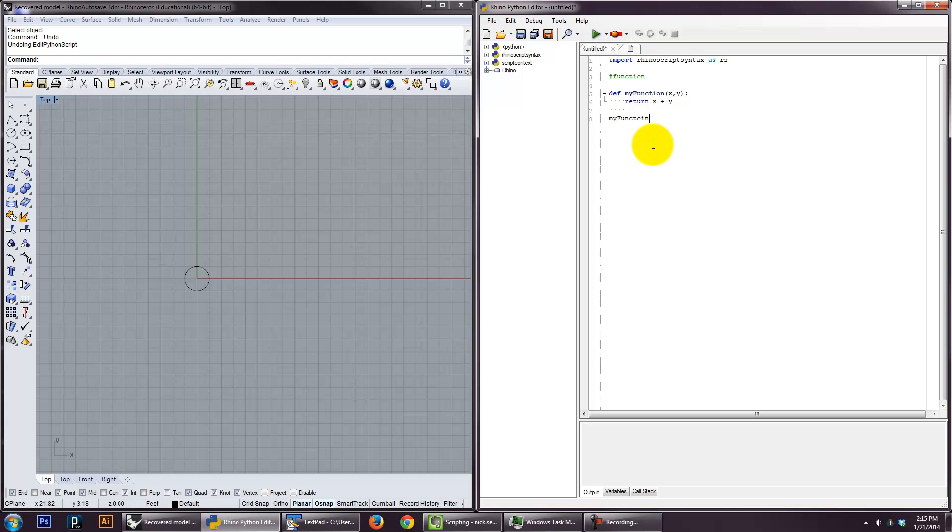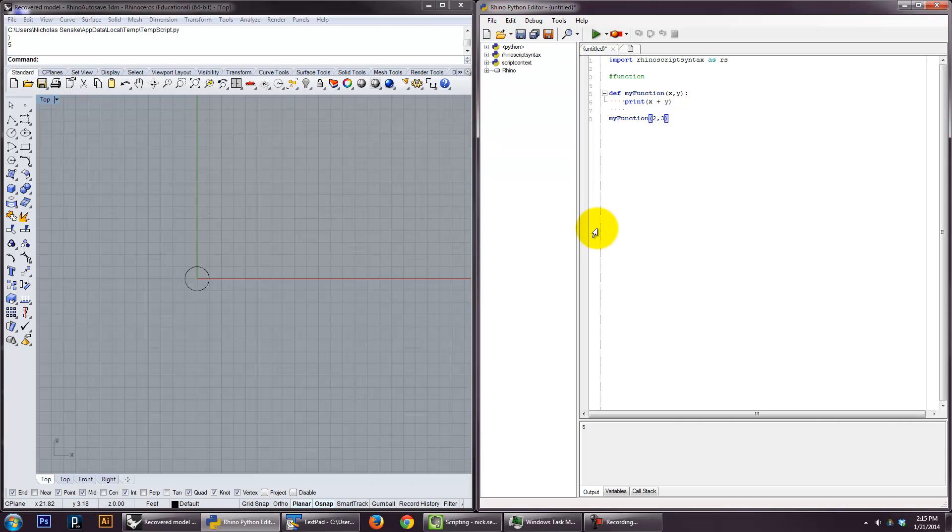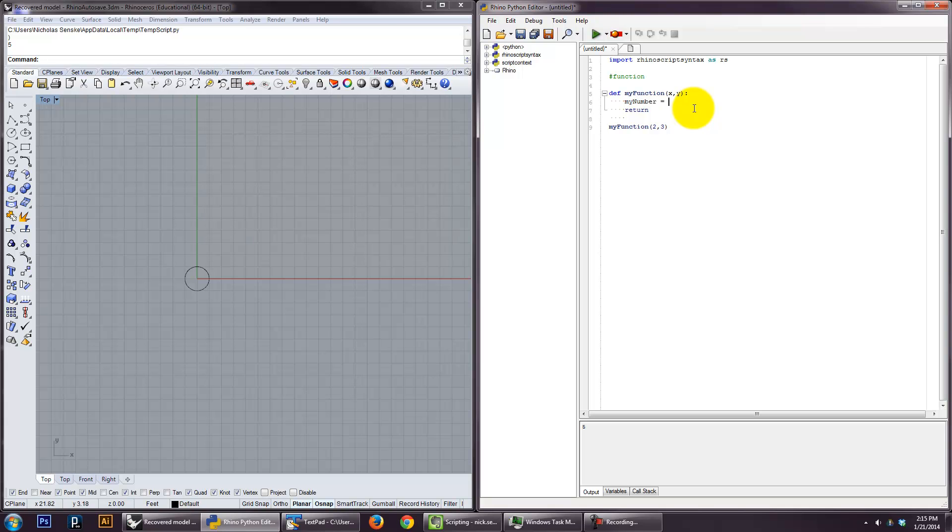So now we can say my function, actually I should say print. So that outputs five. You can also have it return a function. You can have it return something. So you can say, like, my number equals X plus Y. Return my number.